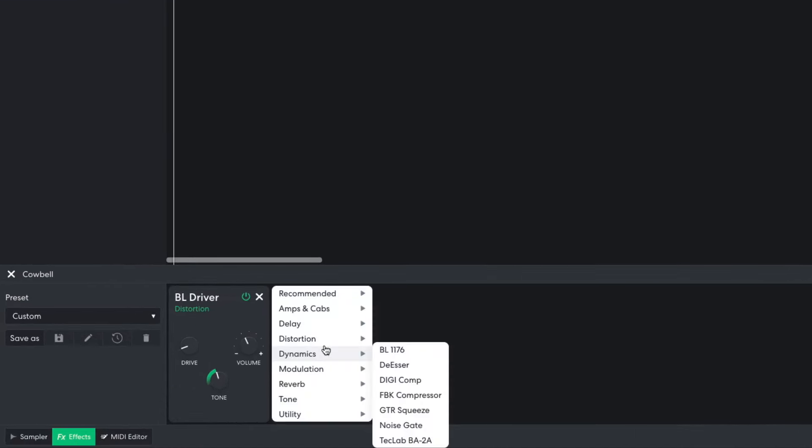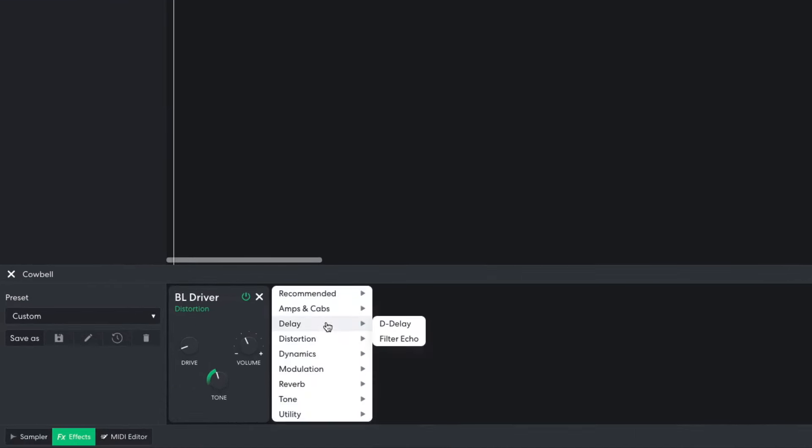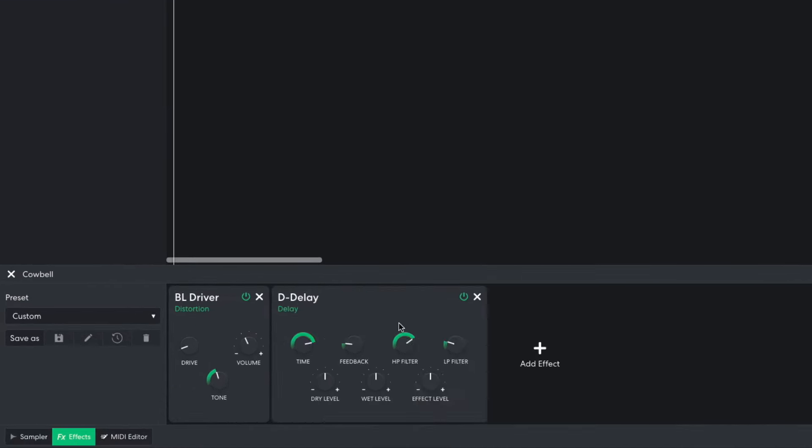I also add a delay, DDelay. I set the time to 0.182 Hz and the wet level to 12. This gives us just a touch of rhythmic interest.